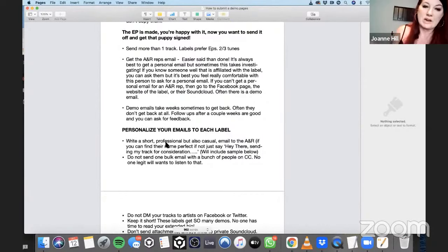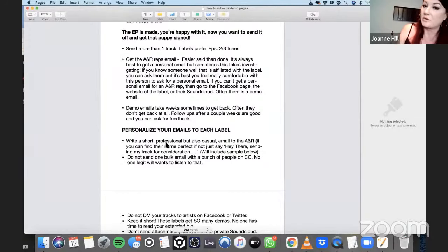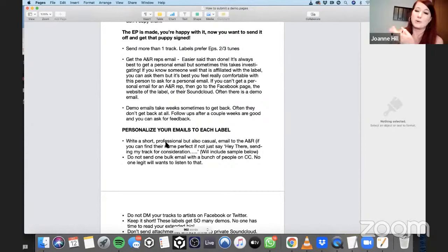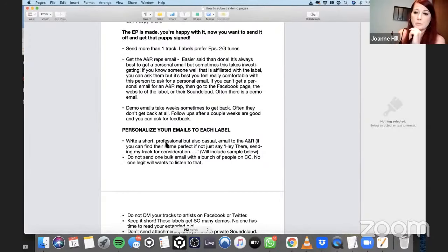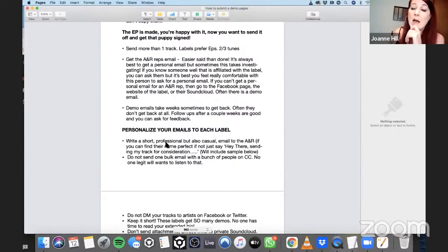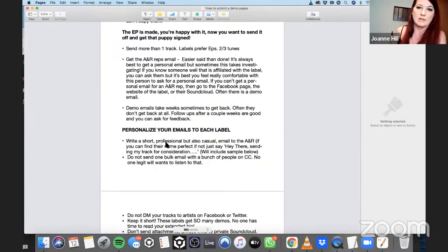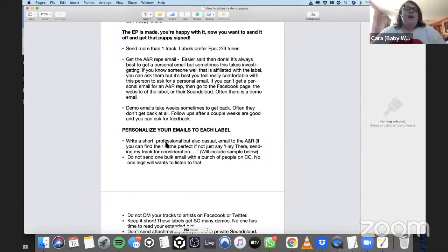Demo emails take weeks sometimes to get back — often they don't get back at all. Follow-ups after a couple of weeks are okay, and you can ask for feedback. Not everybody gives feedback. Send an email maybe two or three weeks later — if you can see the SoundCloud link hasn't been listened to, you can follow up and say you sent the demo a couple of weeks ago and just wanted to see if they'd checked it yet. That can give them a little nudge to listen.